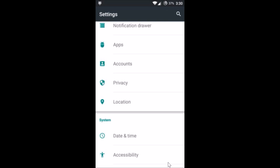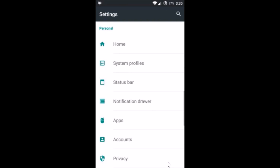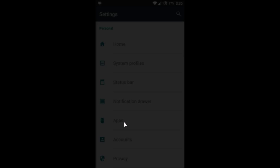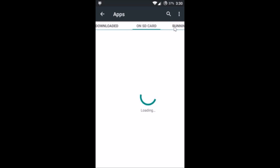After that, go back to the Settings of your phone and find 'Apps' or 'Application Manager' — depending on your device. Tap on it to open it, then swipe to the right to the 'All' tab.